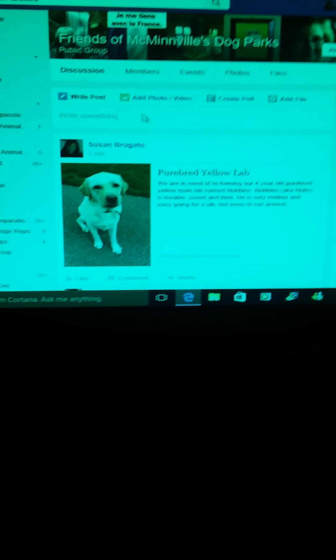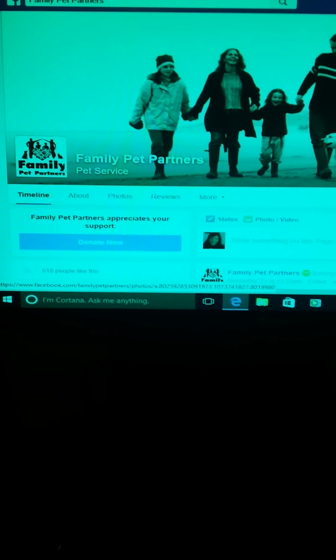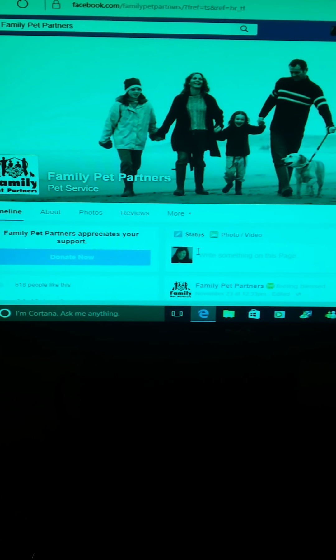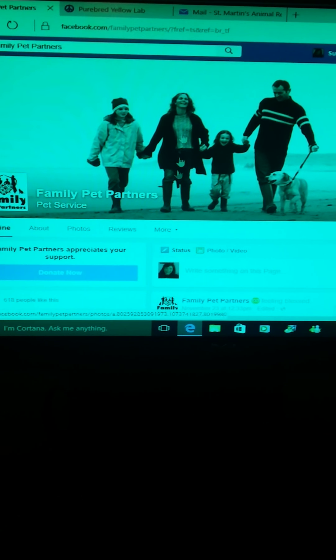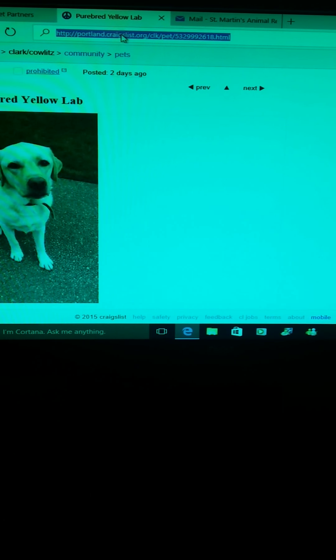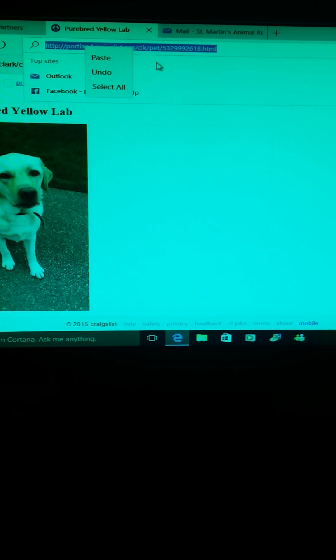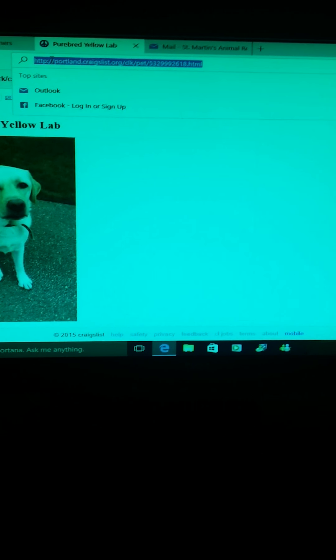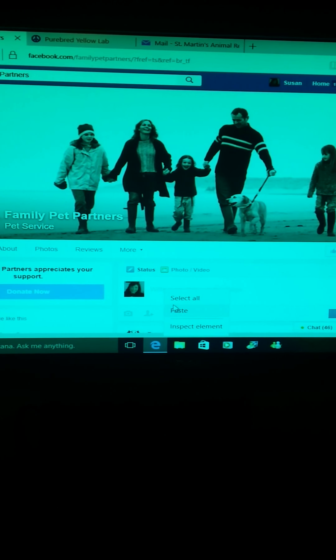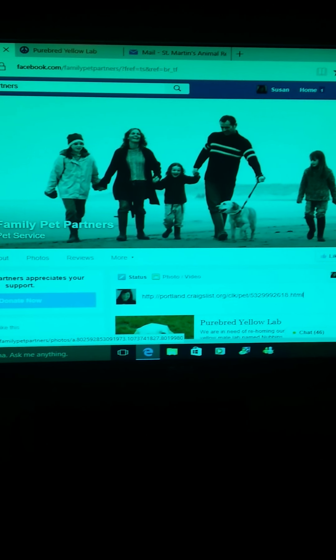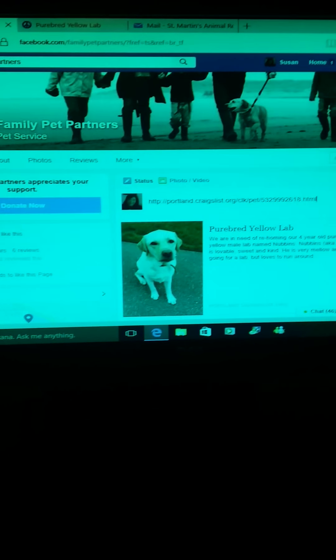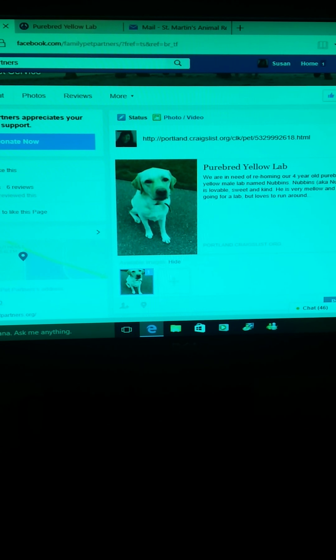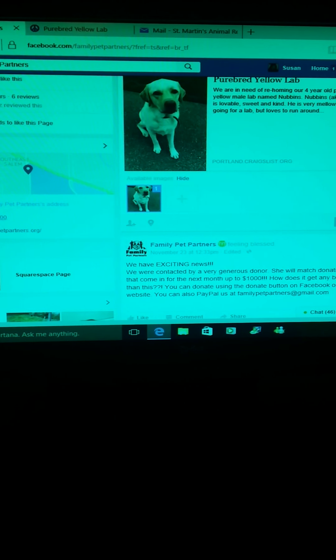Some pages won't let you post but Rebecca's will, so let's just click on that. Uh-oh, let's go back and recopy that. Sometimes you have to do it a couple of times because my computer is kind of, I'm not used to it yet. So we posted it on Family Pet Partners page and we hit post.